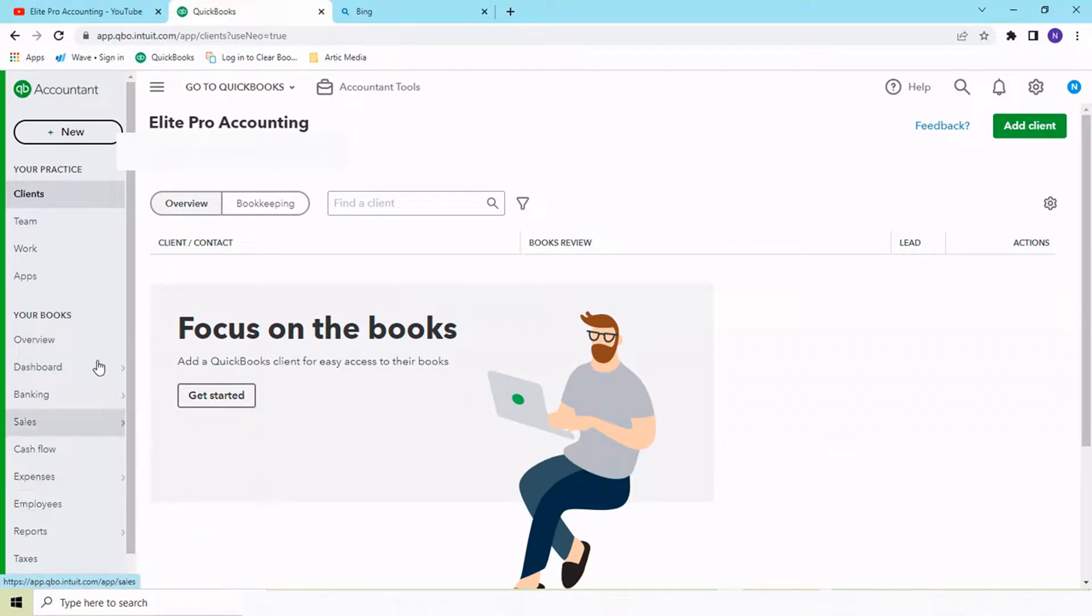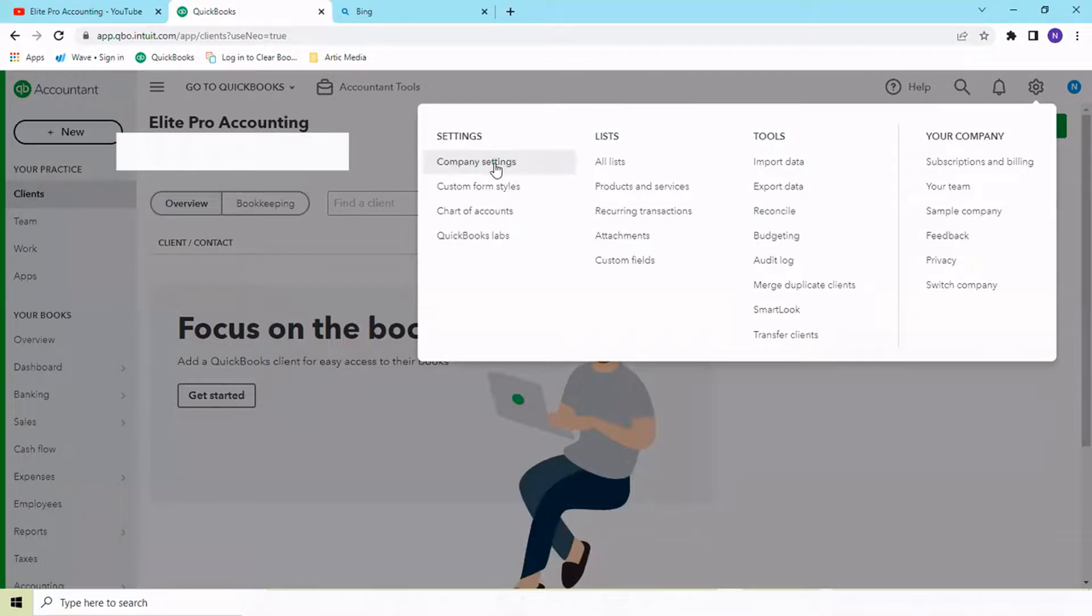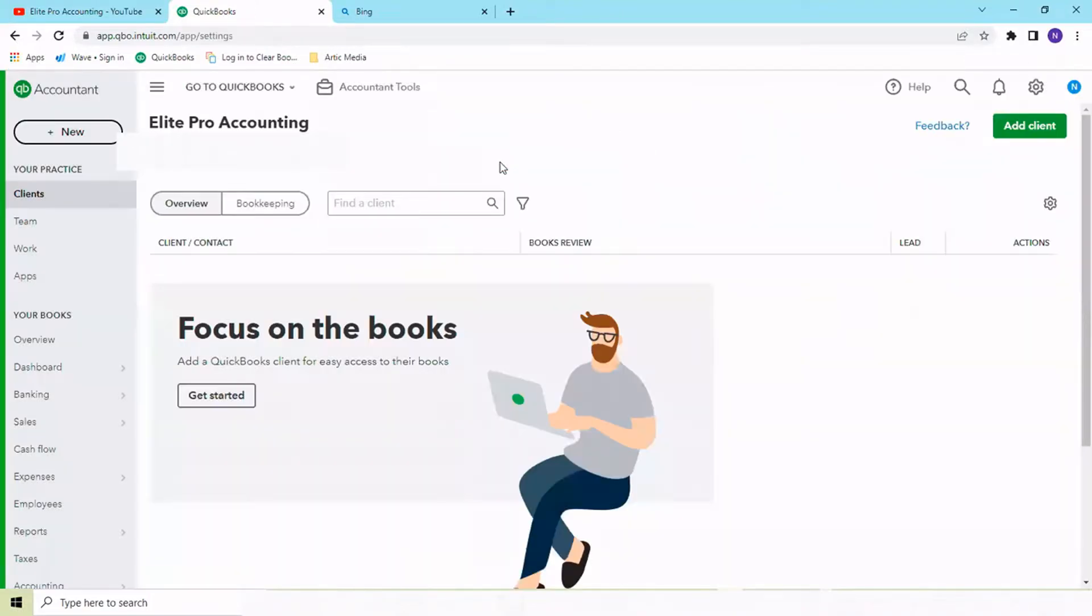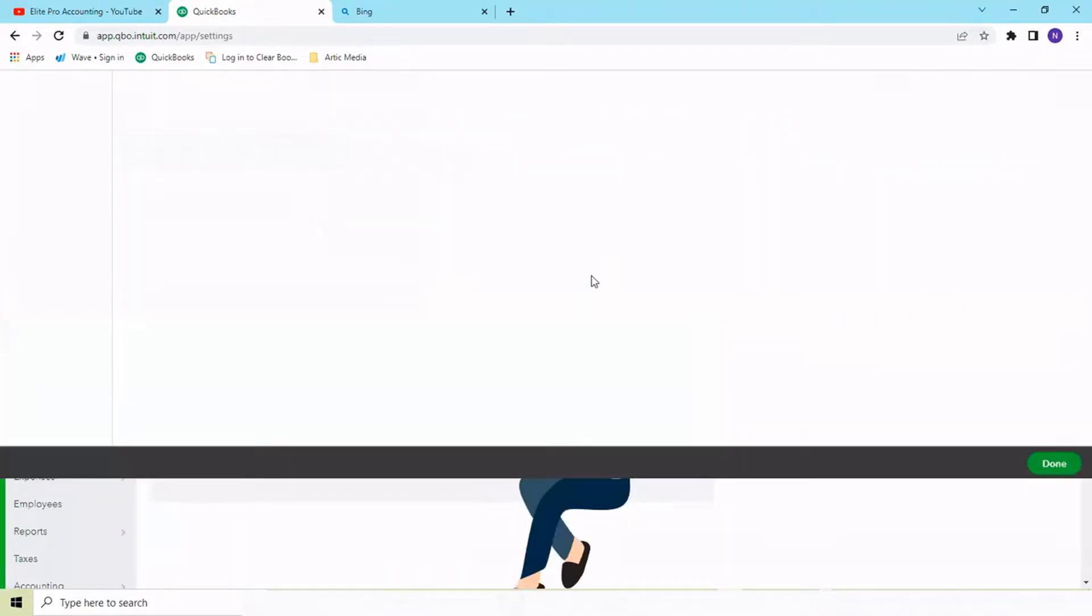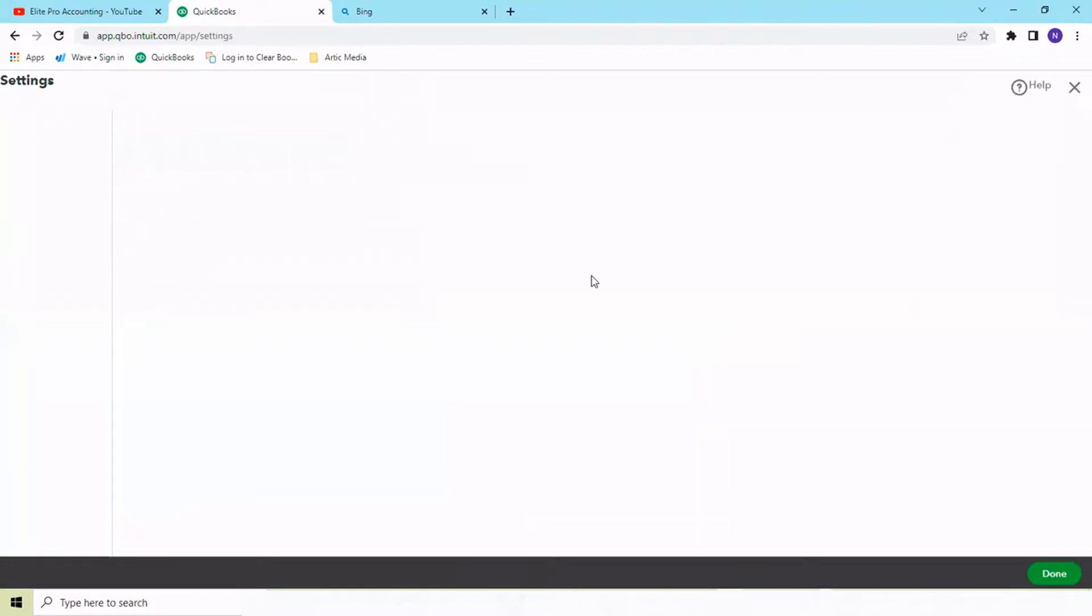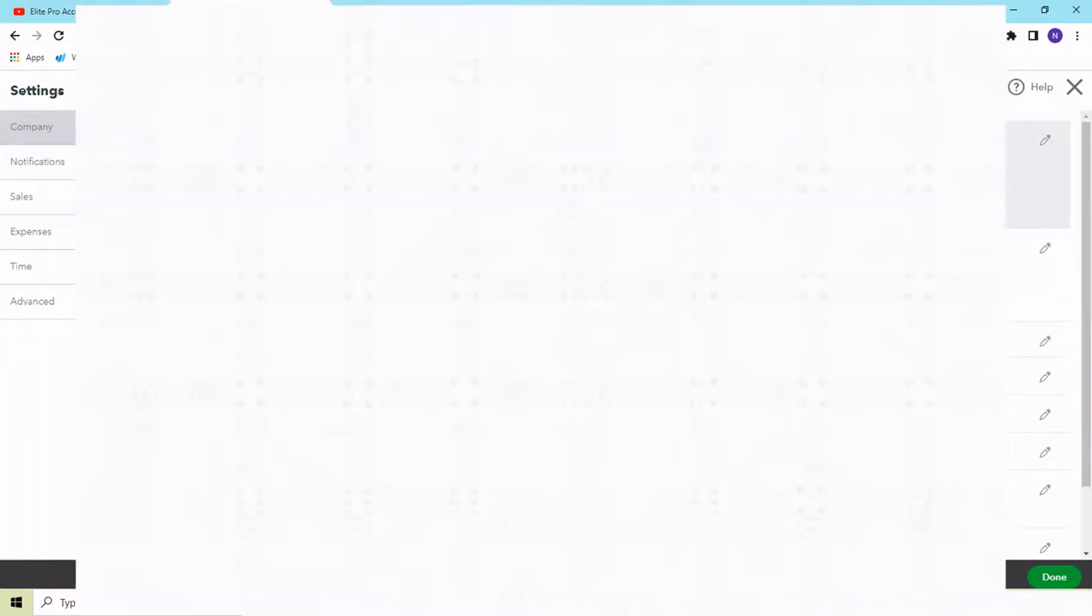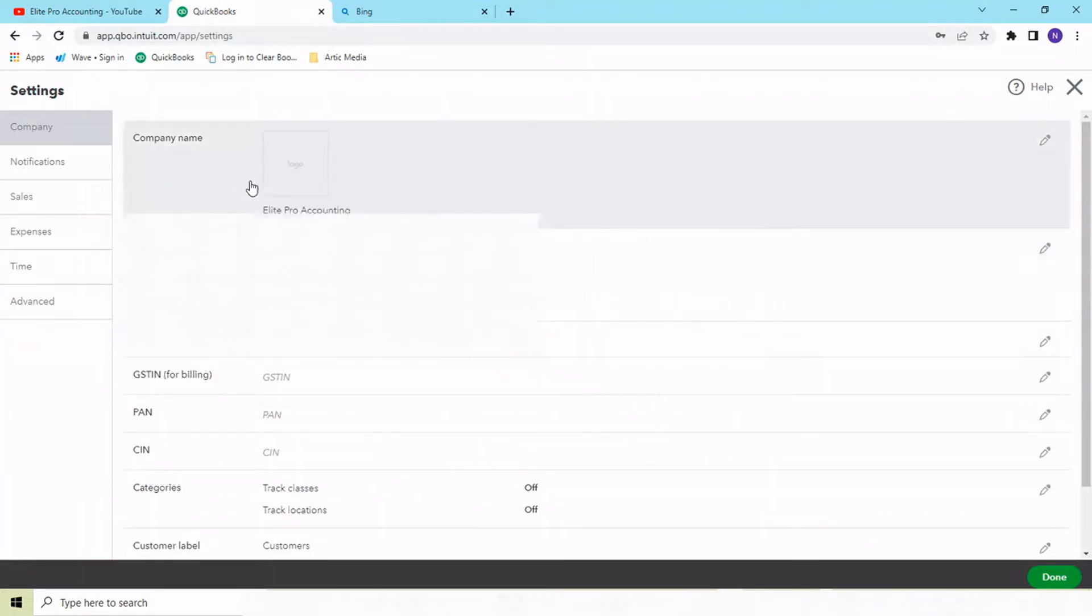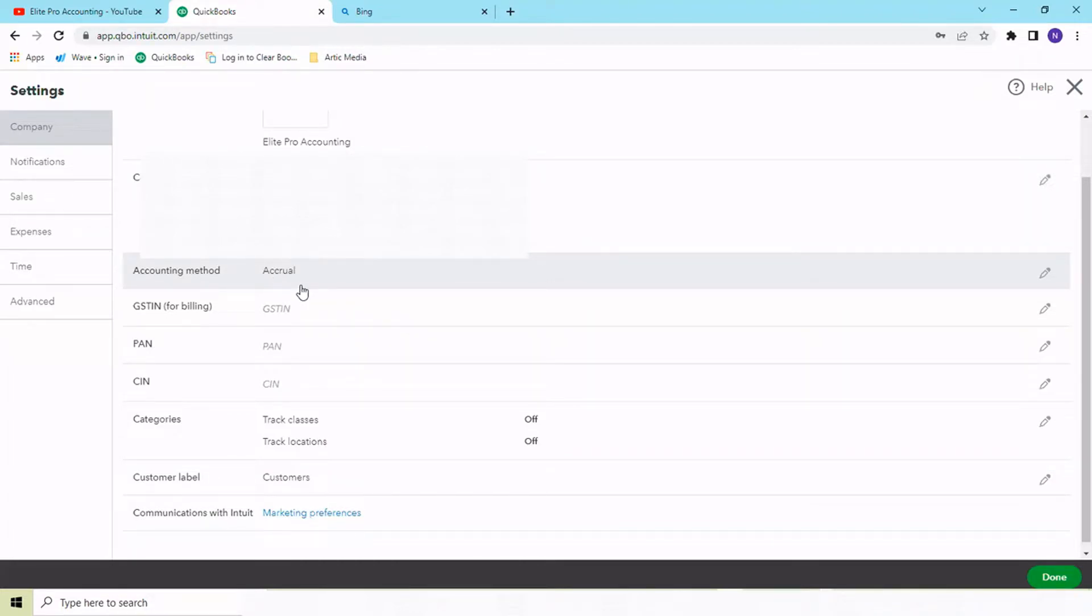First of all, anyone creating their accounts needs to define their company settings, currency, and all. Let's go into the settings. In settings, you need to first ensure that your accounting method is either accrual or cash. If you're on cash business, ensure you update it here because all your reports will be coming into cash only. If it's not set, it will come into accrual.